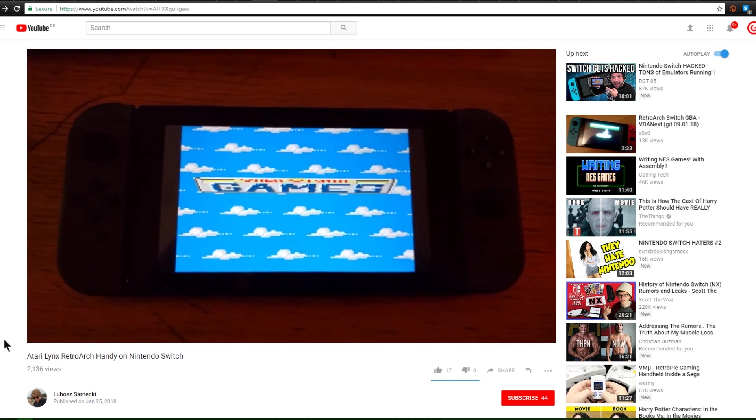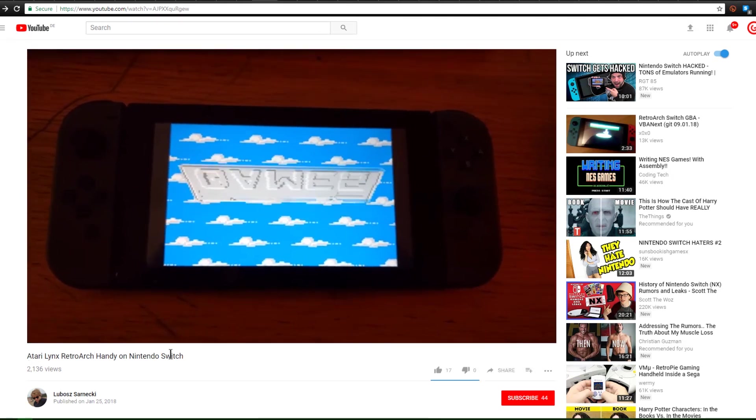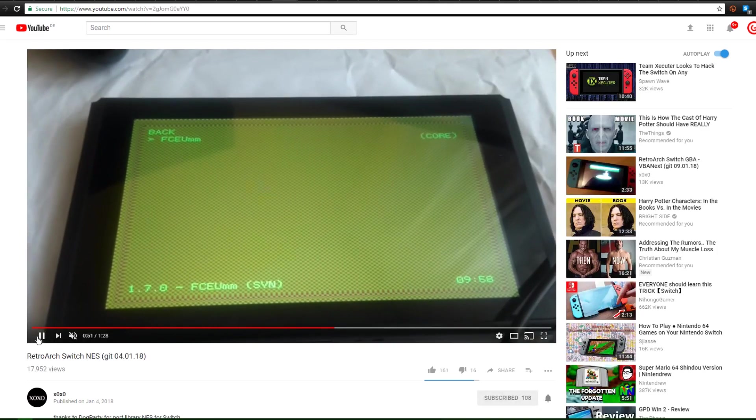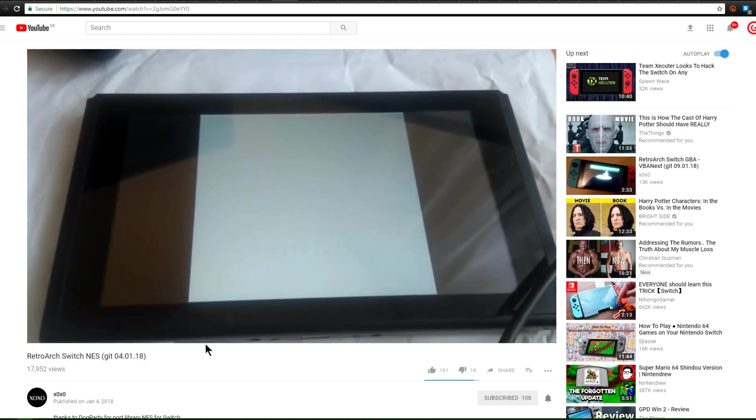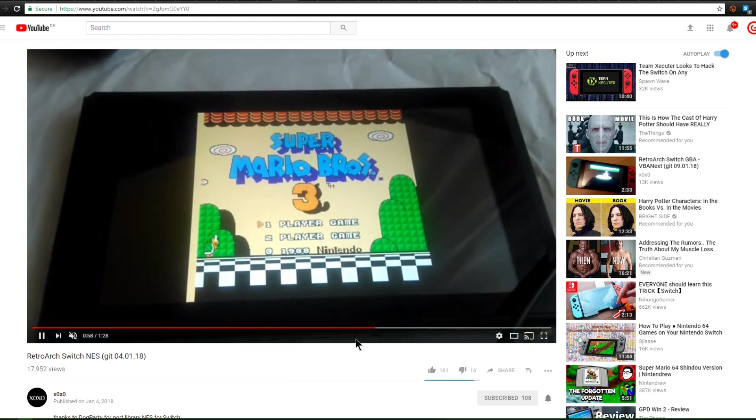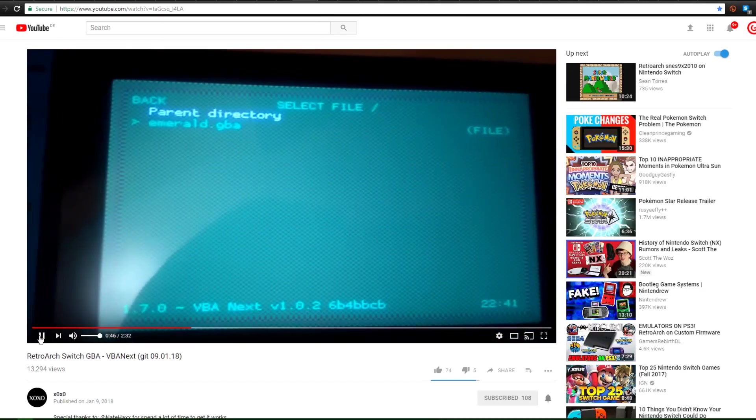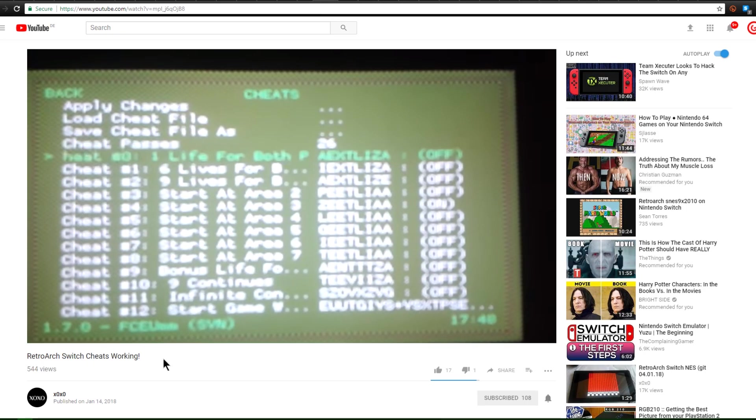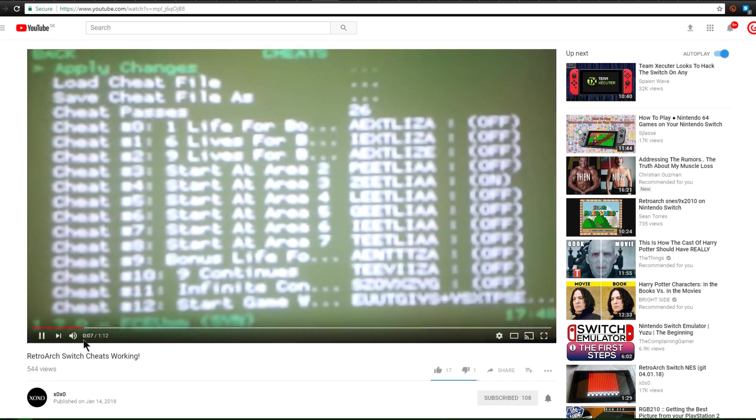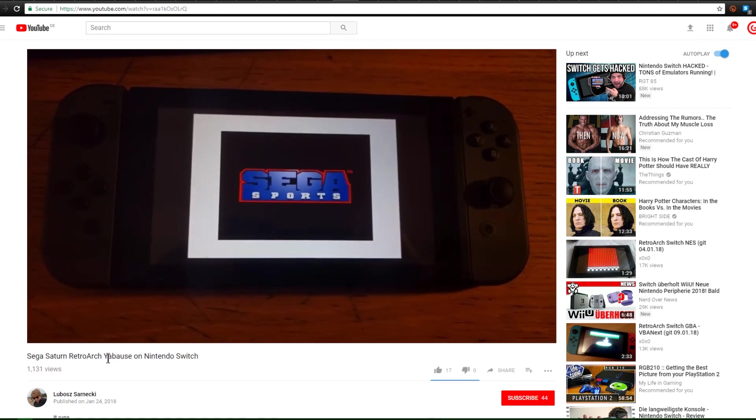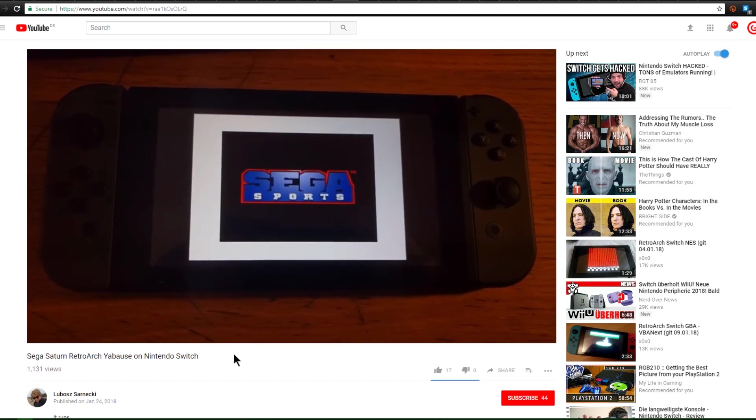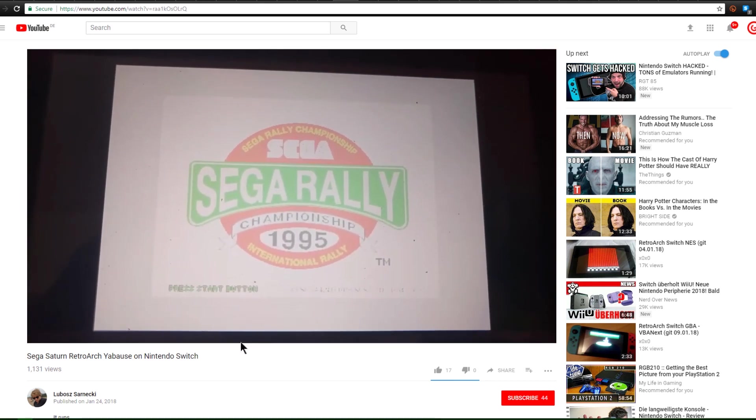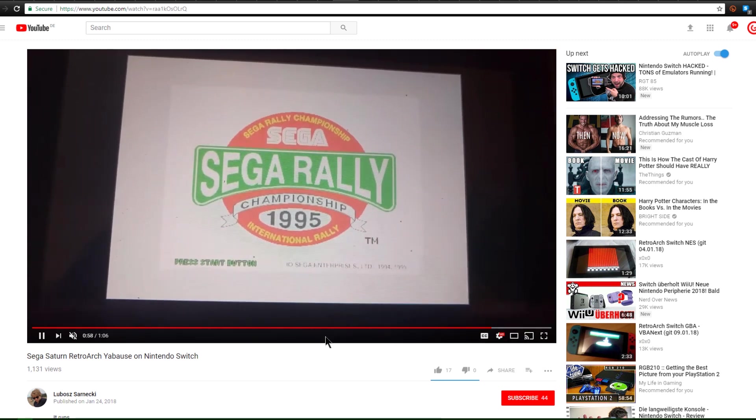While we're on the topic of emulators, Atari Lynx running on RetroArc on a Switch. Pretty darn nutty. Up next is RetroArc NES running on a Switch. So this is FCEUM. And this is Super Mario Bros 3 running on a Switch. Pretty darn nutty. If that wasn't enough RetroArc for you, here is Visual Boy Advance playing Pokemon Emerald on a Switch. Here is even Cheats working on FCEUM. Seriously, are you sick of emulators on the Switch yet? This is Yabuza, which is a Sega Saturn emulator running on RetroArc.